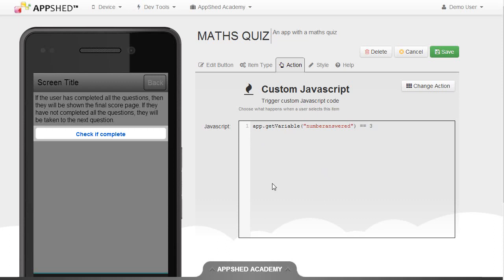We need to put an if statement in front of this. So if with a bracket, and then app.getVariableNumberAnswered equals three — remember to close the bracket — and then on the next line, let's just type an alert for now. Alert: you are finished the quiz.